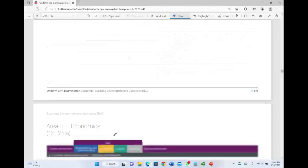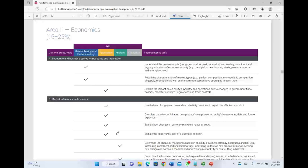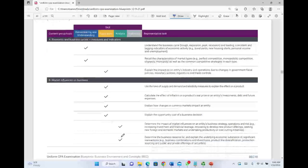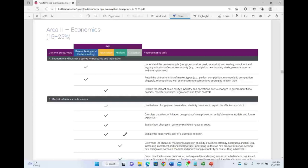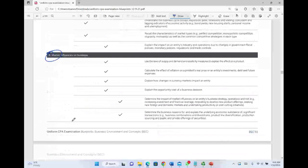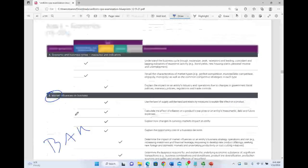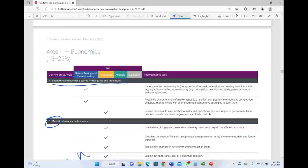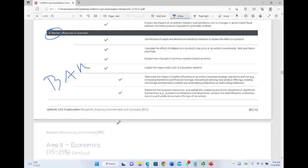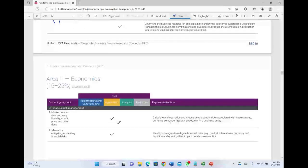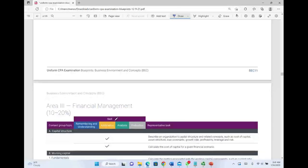Area 2 is Economics. Over the years, econ has been trimmed every time there are CPA exam changes. They're not getting rid of it entirely, but they are trimming it down. The subsections covering market influences on businesses and financial risk management will become part of BAR (Business Analysis and Reporting). The economic and business cycles section may be blended elsewhere, but sections B and C will be part of BAR — the advanced concept of financial reporting.